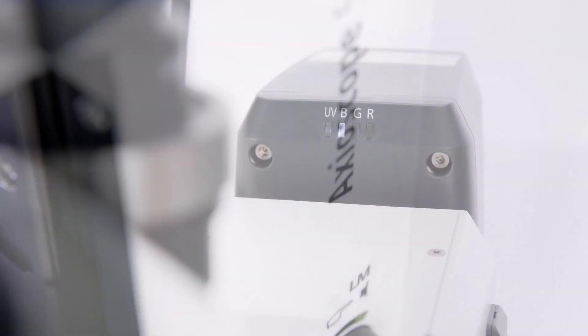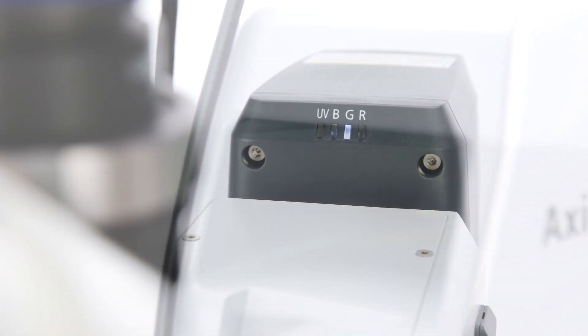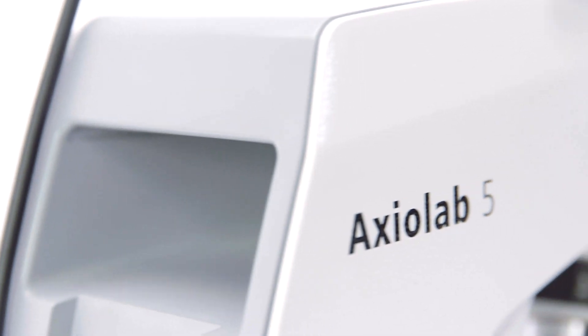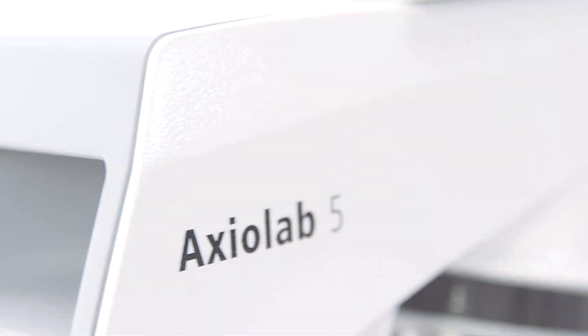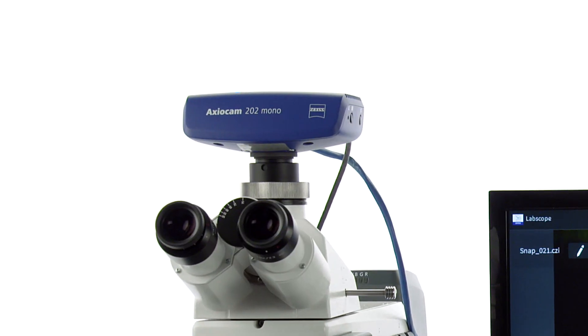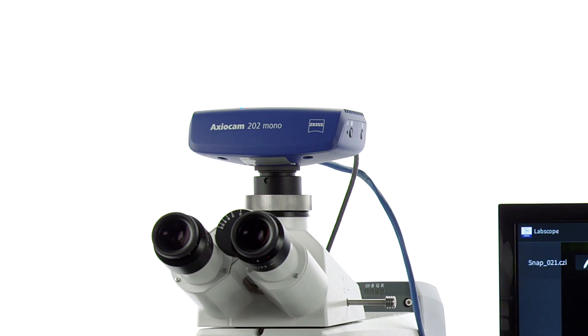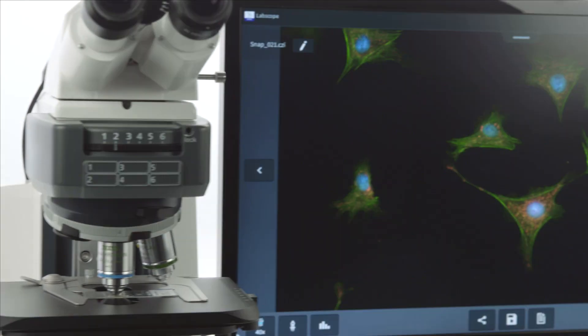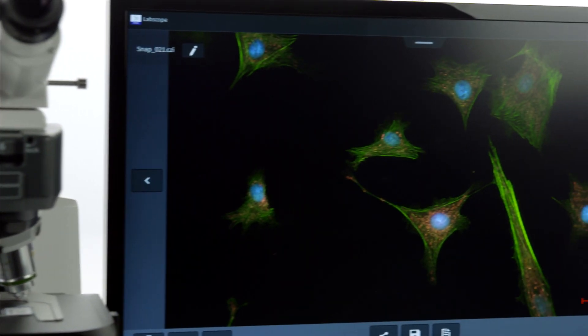All you need is a smart fluorescence microscope such as Zeiss Axioscope 5 with Colibri 3 or Axiolab 5 in combination with the microscope camera Axiocam 202 Mono and the imaging app LabScope.